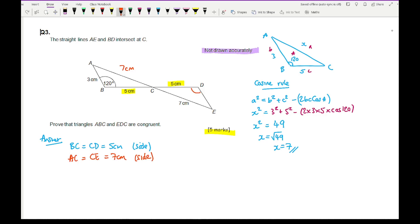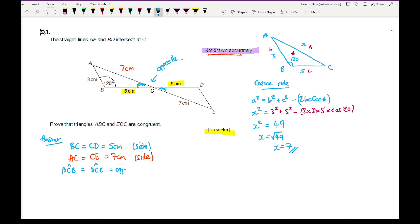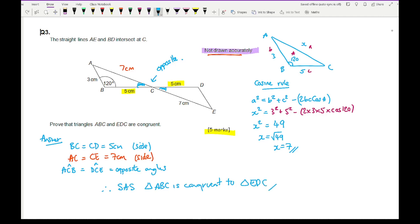Now, we might think the angle at C is also 120°, but we can't assume that from an inaccurate diagram. However, using the rule for vertically opposite angles, angle ACB equals angle DCE because they are opposite angles. So I can state: BC = CD (5 cm) — side; AC = CE (7 cm) — side; angle ACB = angle DCE — vertically opposite angles. Therefore, by SAS, triangle ABC is congruent to triangle EDC.